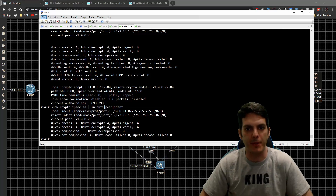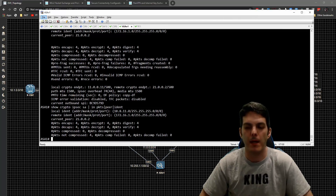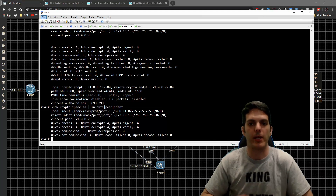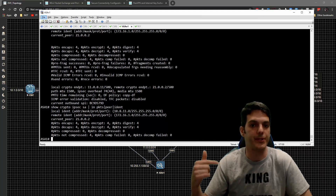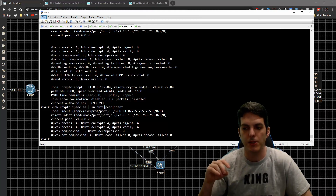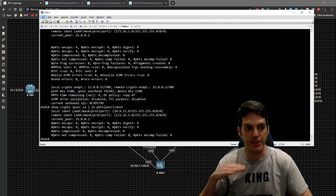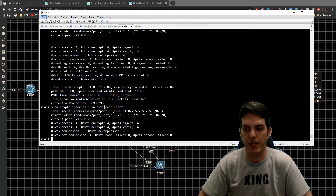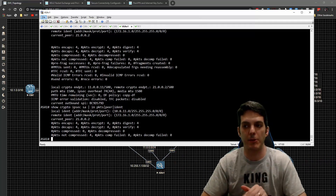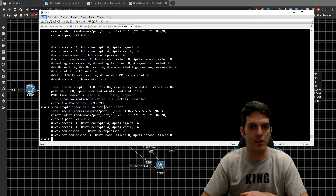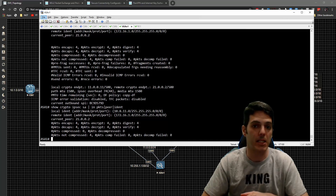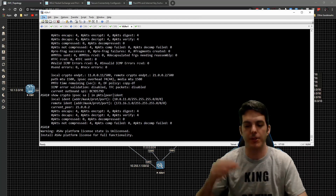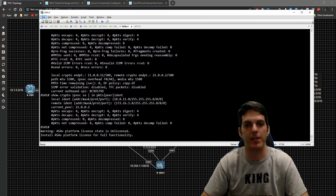At this point we've completed all of our crypto map-based VPN configurations, short of doing Firepower. I'll be taking a look at VPN on Firepower coming up soon, once I pass this exam. That's pretty much it — we have the connectivity we needed. Thanks so much for stopping by and we'll catch you in the next video.